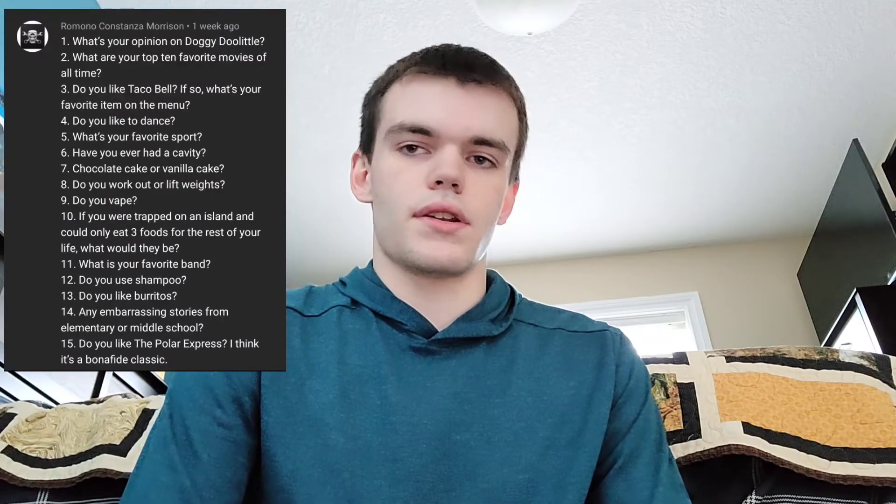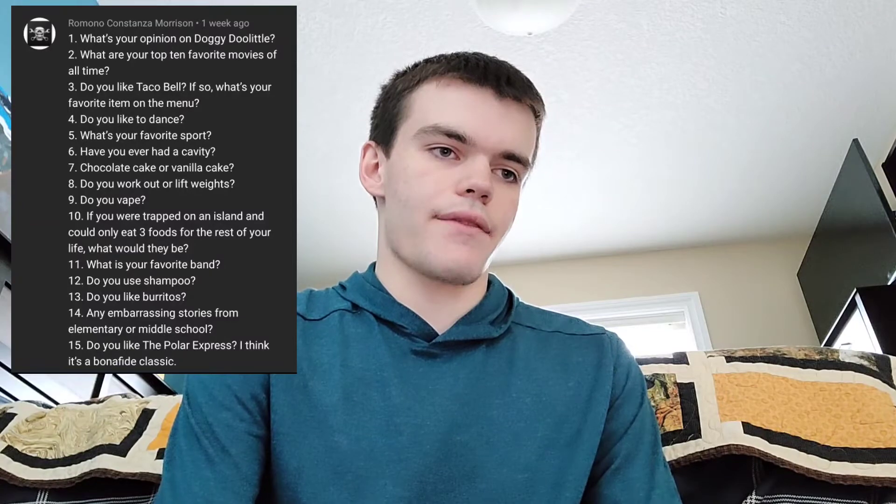Do you like to dance? No, I don't like to dance — I just don't. Have you ever had a cavity before? Yes, actually for the first time this year. I got it back in December and got it fixed in January. It wasn't a big cavity, just a small one, but I got it all fixed up so I'm good now.